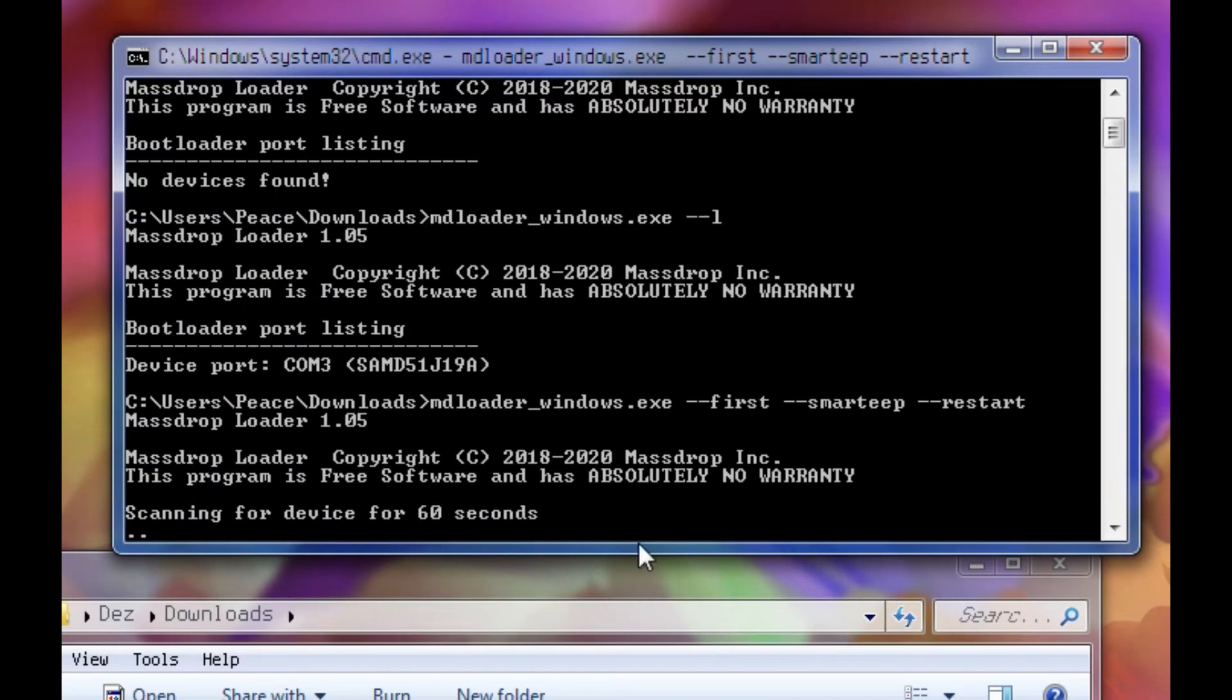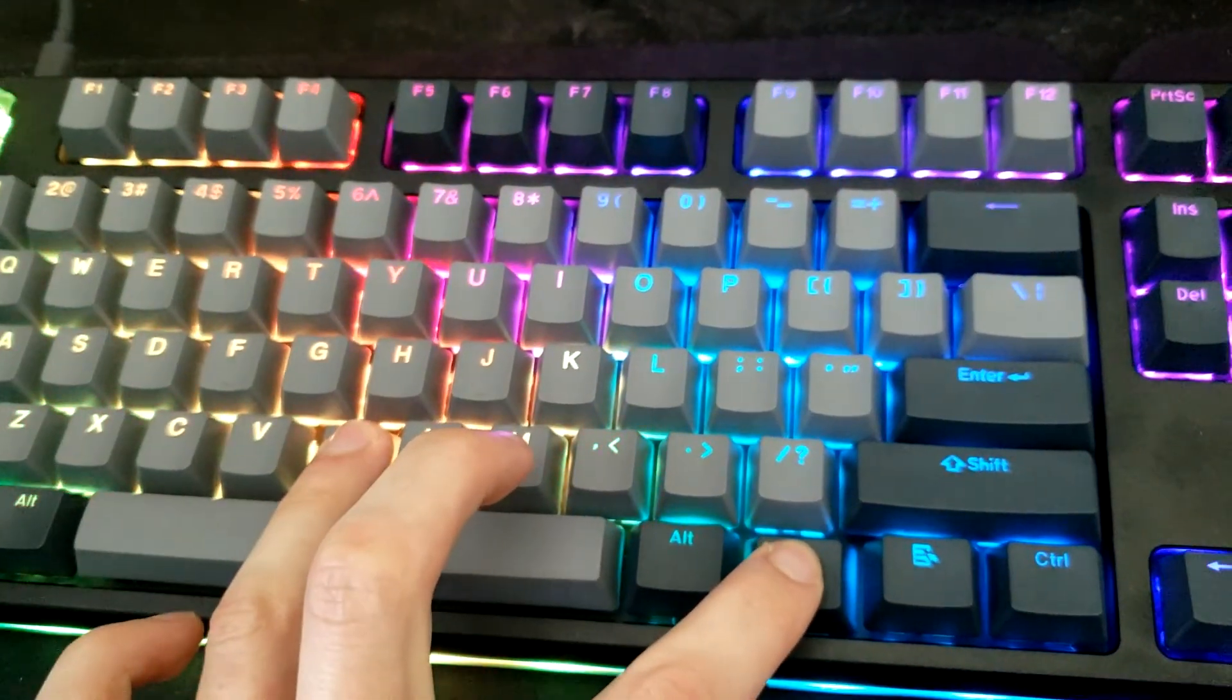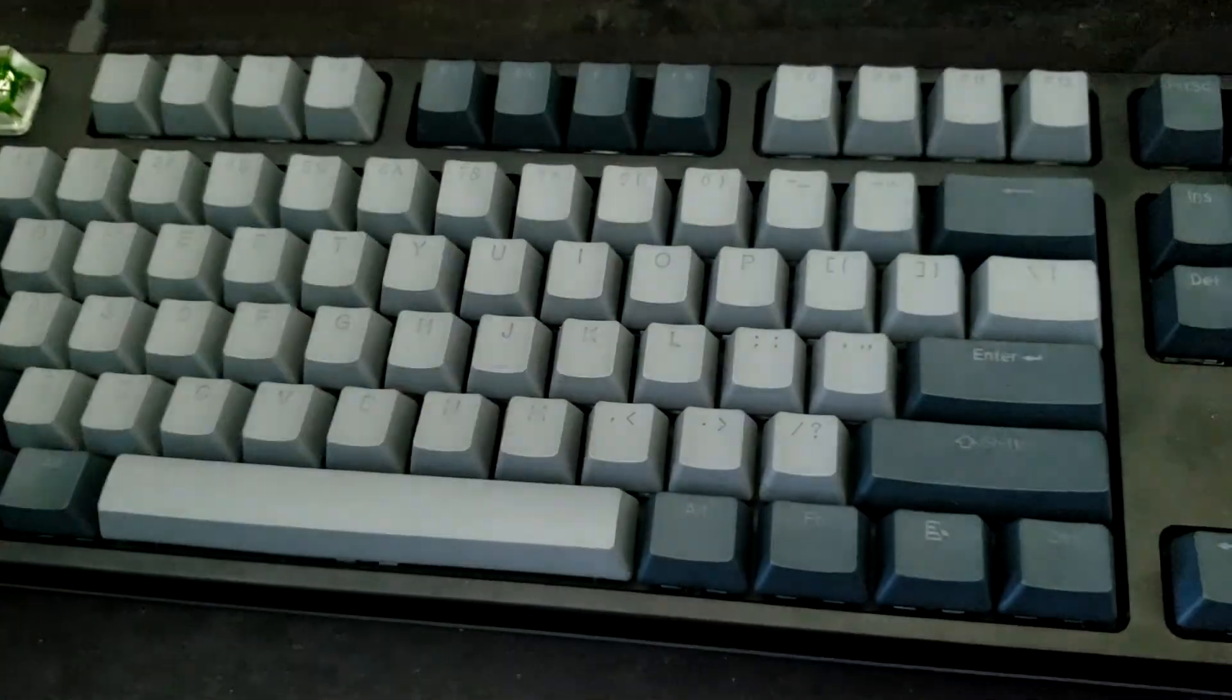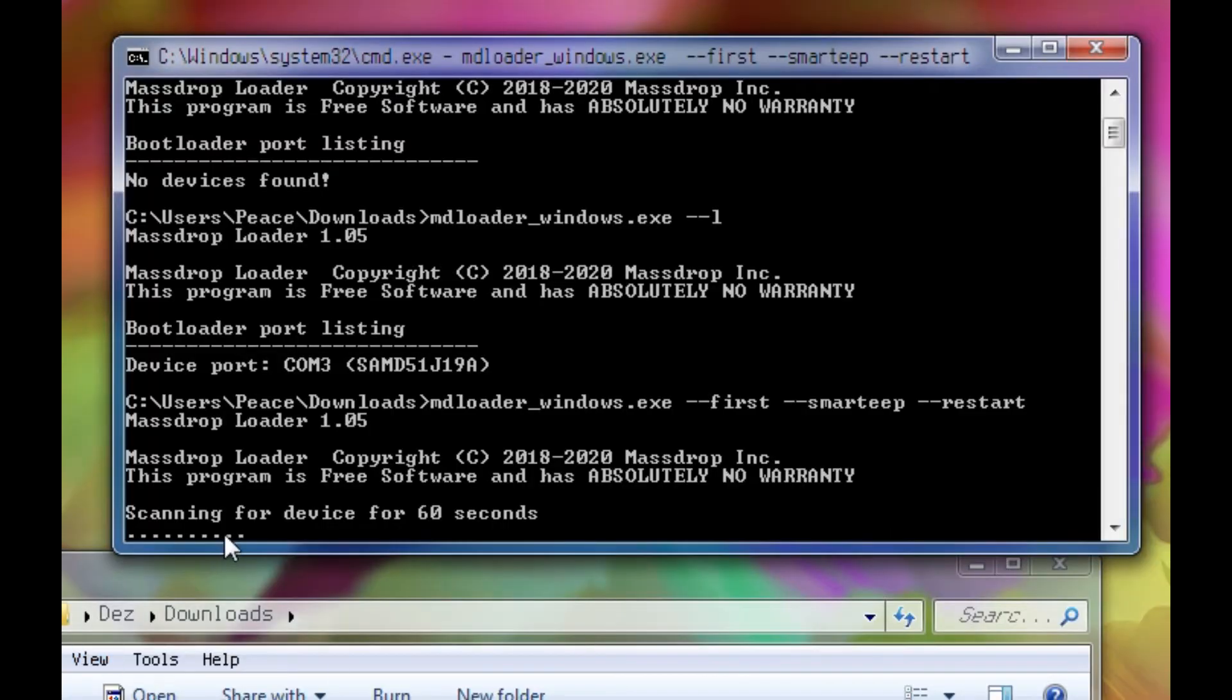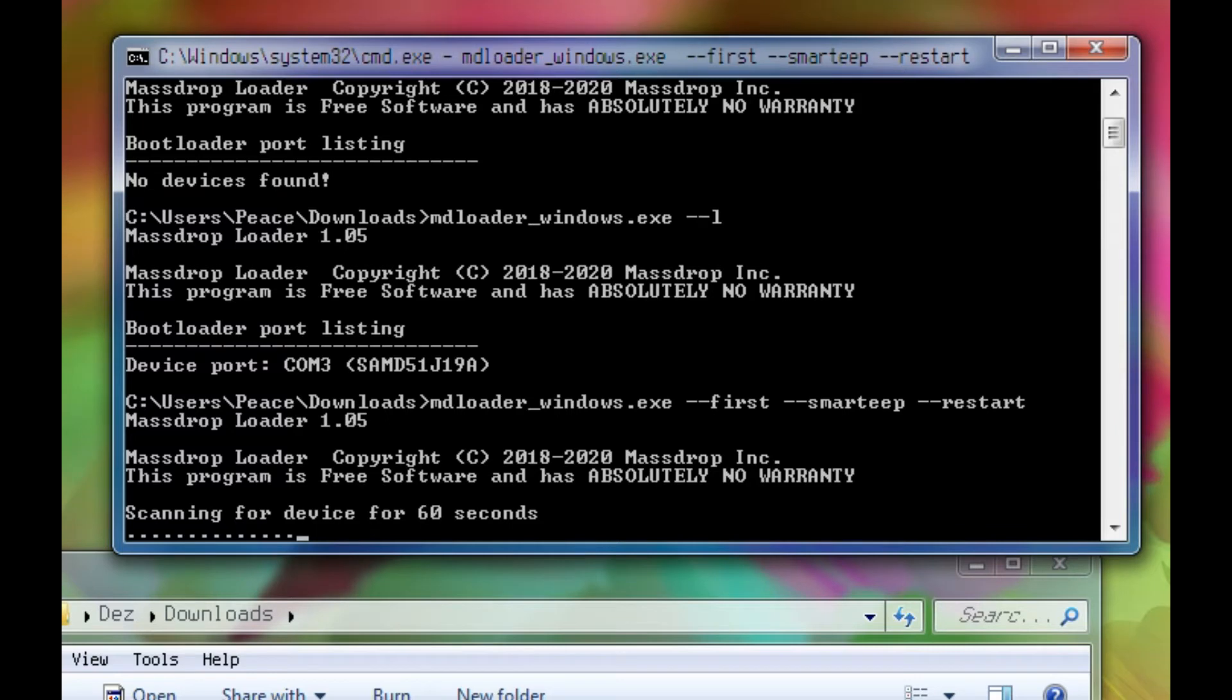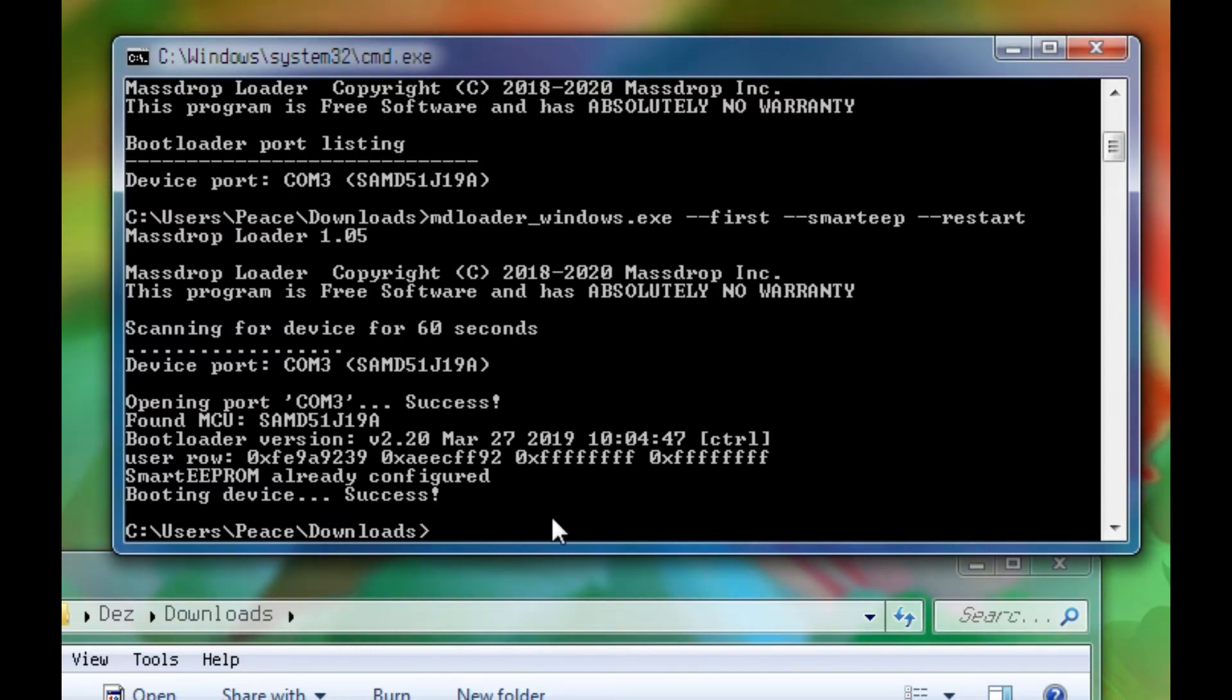It's going to say Scanning for Device for 60 seconds. Now we're going to do the same thing where we press FN and B and let go, or the Reset Pin. And it's eventually going to pick up this device while it's scanning. Oh, heard the sound? Boom. There it is. If you see this, everything worked fine. It's a success.